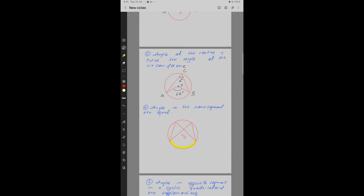Property number 6: Angles in the same segment are equal. The highlighted region is a segment of a circle — let's call it segment AB. This segment makes angle A degrees at point C on the circumference, and will also make angle A degrees at any other point on the circumference in the same segment. So the two angles in the same segment are equal.